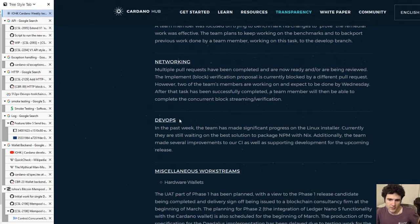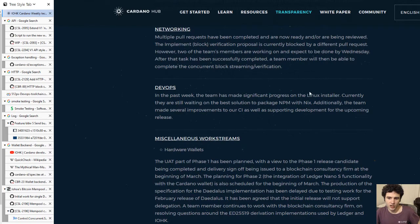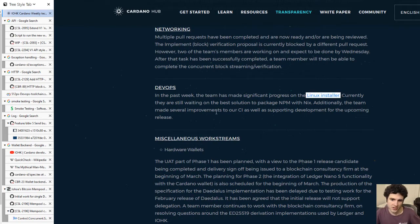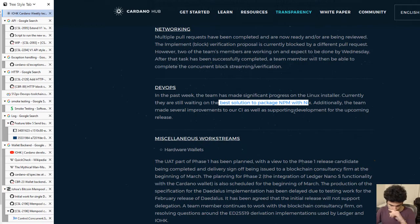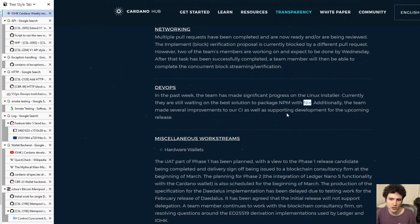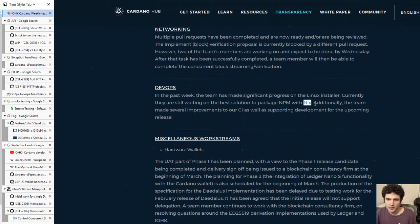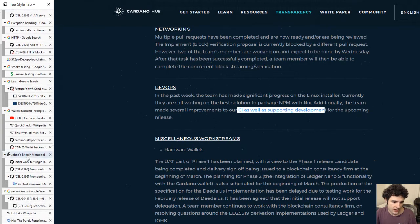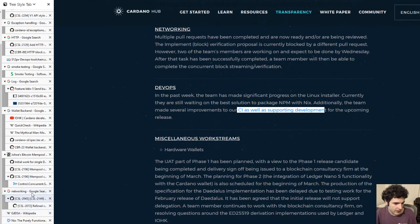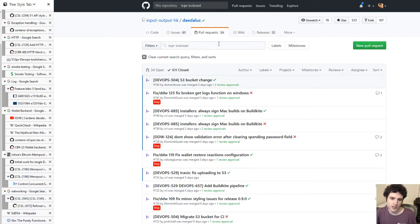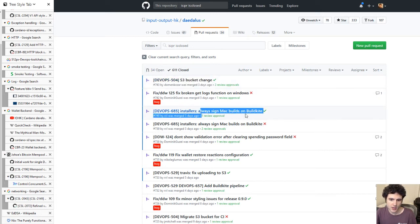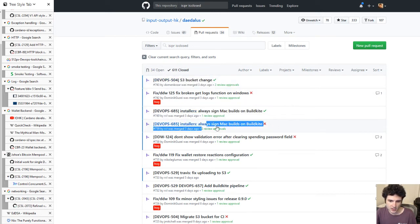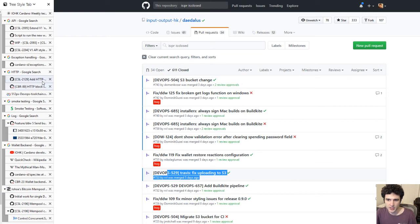Then there's the DevOps section. The DevOps section, they're talking about a very asked for feature, which is the Linux installer. They're talking about how the Linux installer is coming, they're working on the best solution to packages. If you don't know what NPM and Nix are, they're two different package managers. This one is usually used for Javascript, this one is usually used for Haskell, so you can look into them if you're interested. Additionally, the team has been working on some continuous integration improvements. If you look at the Daedalus Github, which I believe I have open right here, if you look at the recent pull requests, actually nearly all of them are about these continuous integration changes. They've been actually putting a lot of work into this recently, which is good. I mean, it's really important to have this continuous integration. If you're not sure what that is, feel free to look it up.